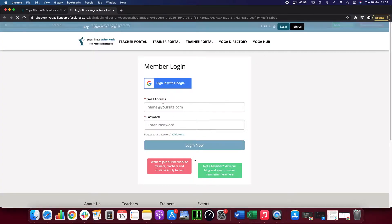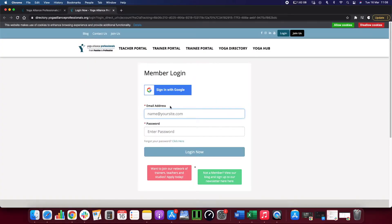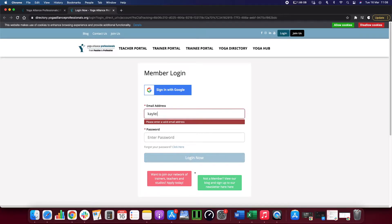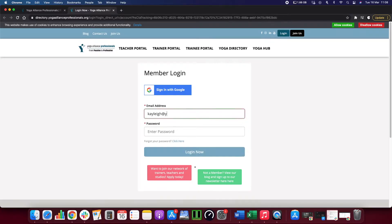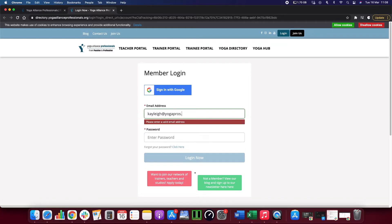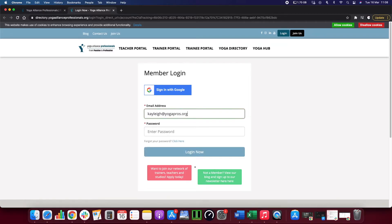After that, pop in the email address that you originally registered with, and then put in your password.